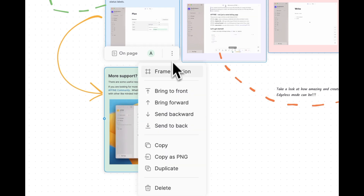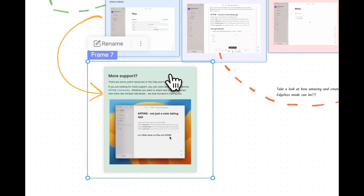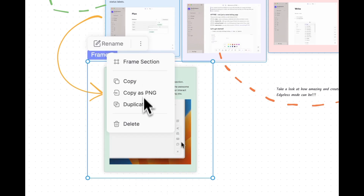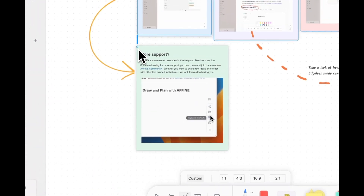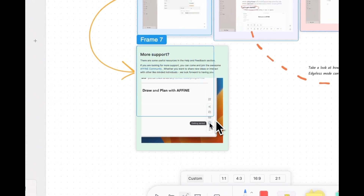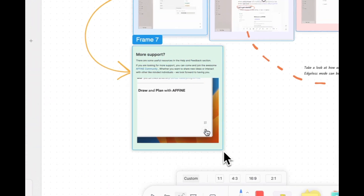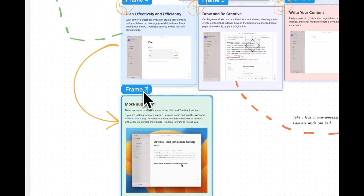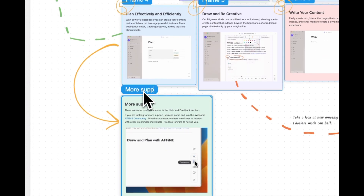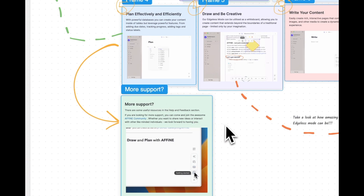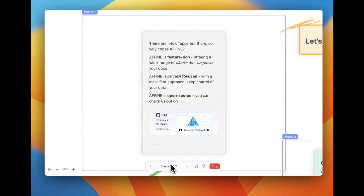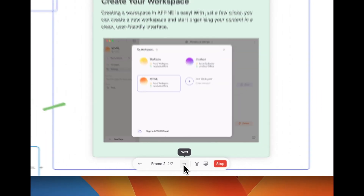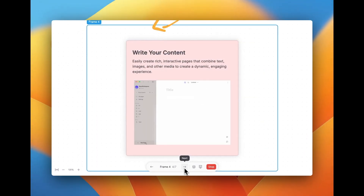The new presentation mode in AFFiNE is supported through frames. You can easily create frames by selecting objects or even drawing a custom frame for your presentation. Once your frames are set up, dive right into presentation mode and start presenting right away.